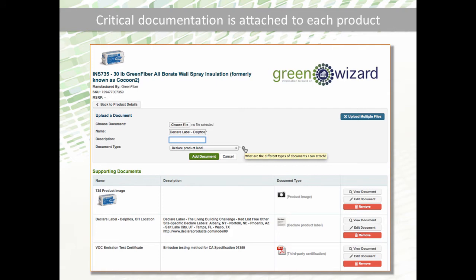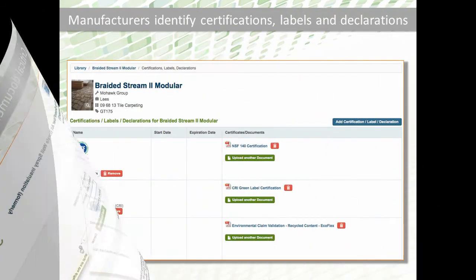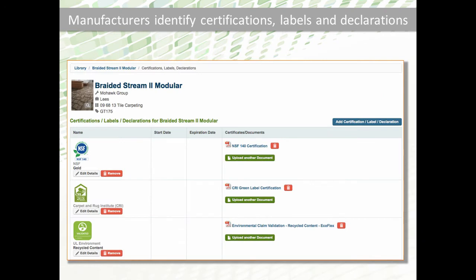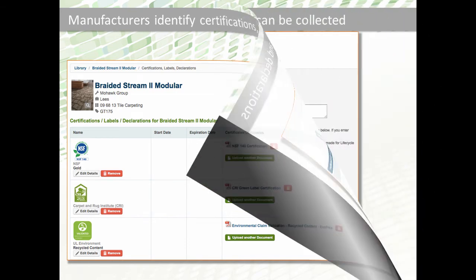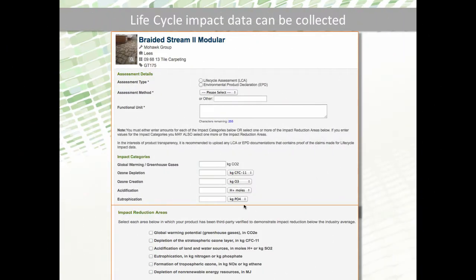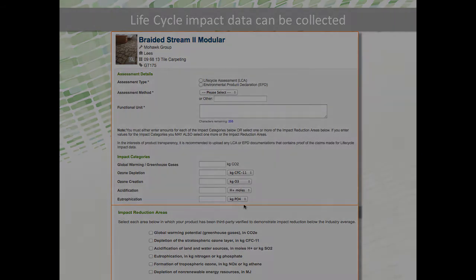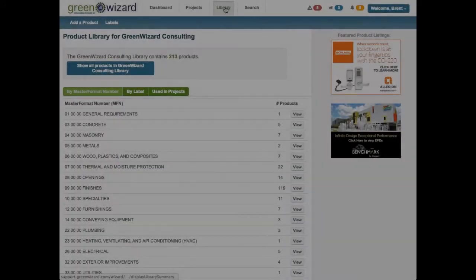Green Wizard makes it easy to search, document, and collect this information the way you want it, when you want it. Currently, there are over 1,500 manufacturers with over 150,000 products in Green Wizard ready to be selected for your green building project.